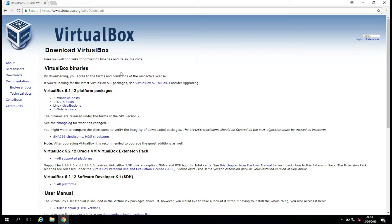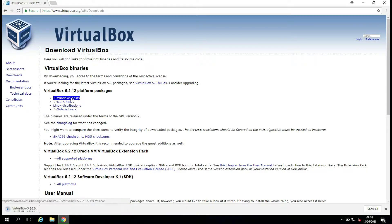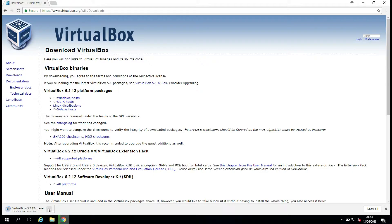So this will take me to the VirtualBox download pages, and I'm going to click on Windows Hosts. So I'm going to download VirtualBox for Windows, and this will probably just take a minute, so I'll just pause the video here while it's downloading.